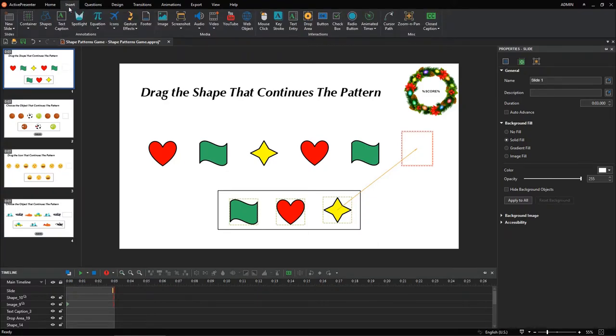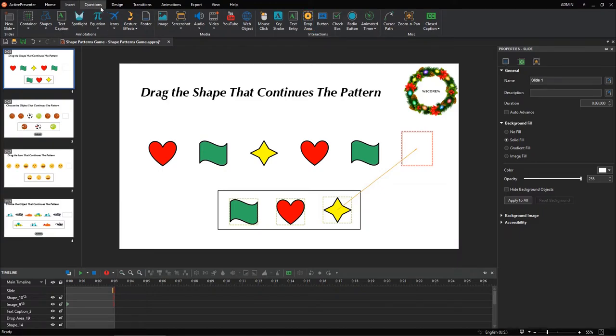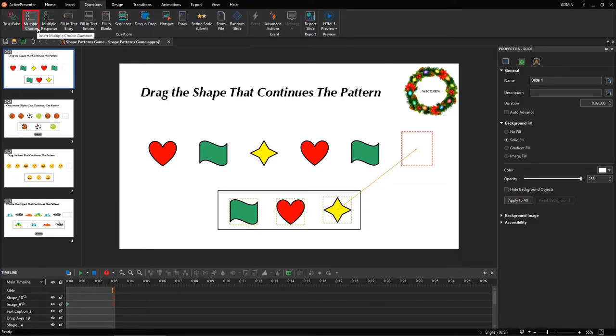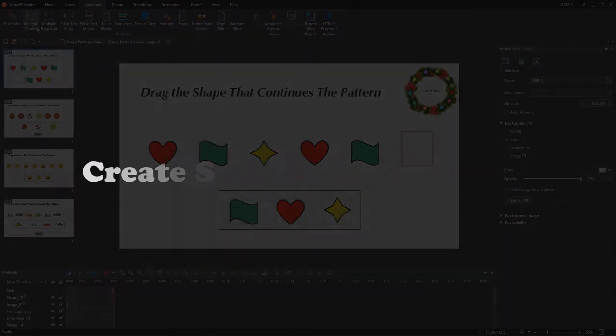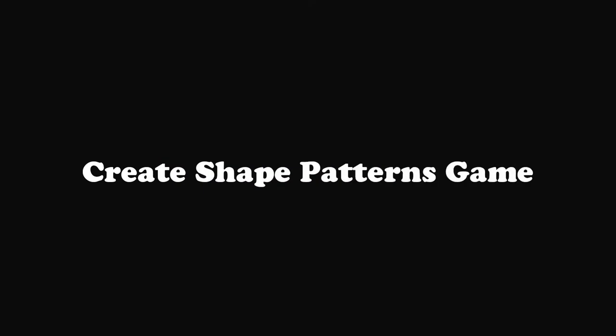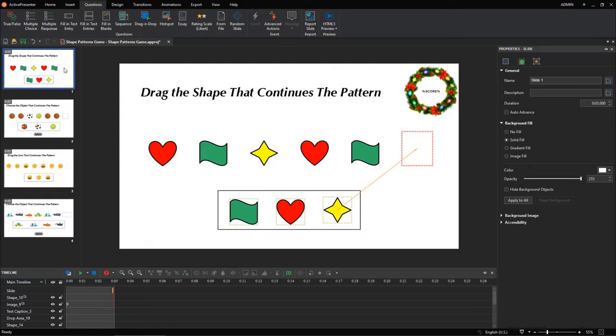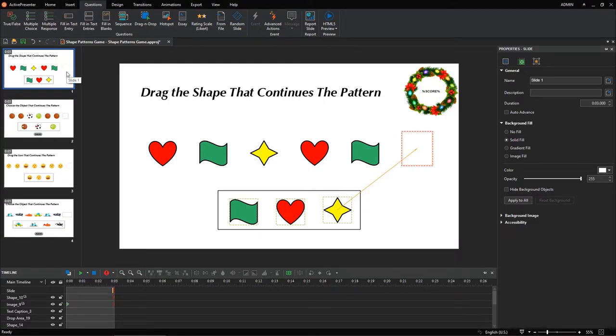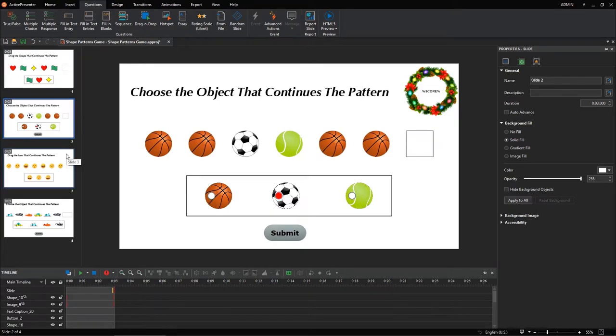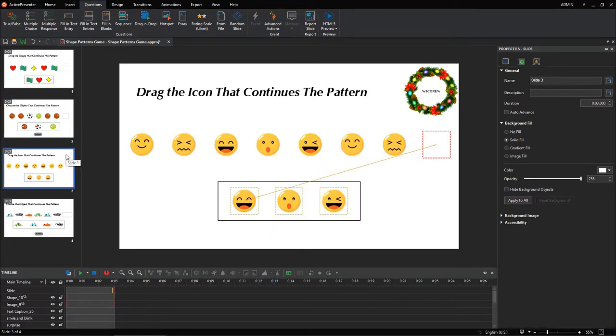Let's combine two features of ActivePresenter, including drop areas and multiple choice questions, to create a shape patterns game. This game is designed for kindergartners. It is another logic pattern game, along with the color patterns game. It asks players to identify a repeating pattern of various objects. They can be shapes, images, or icons.